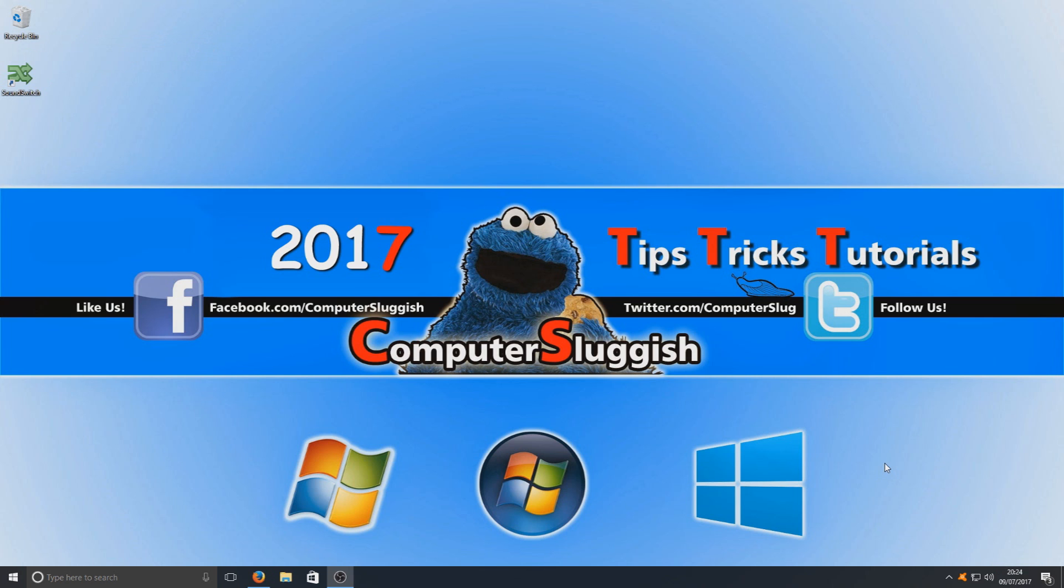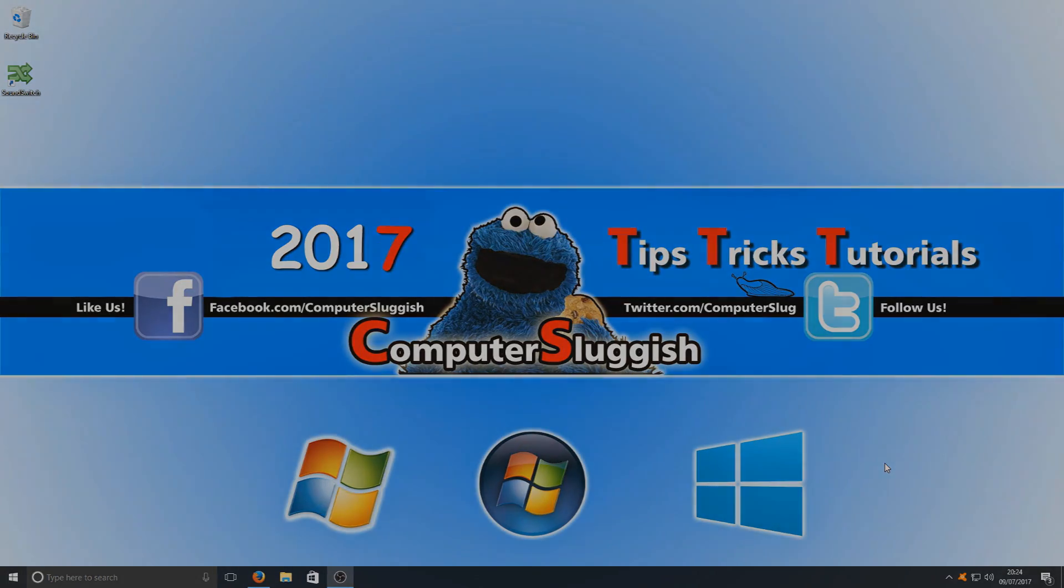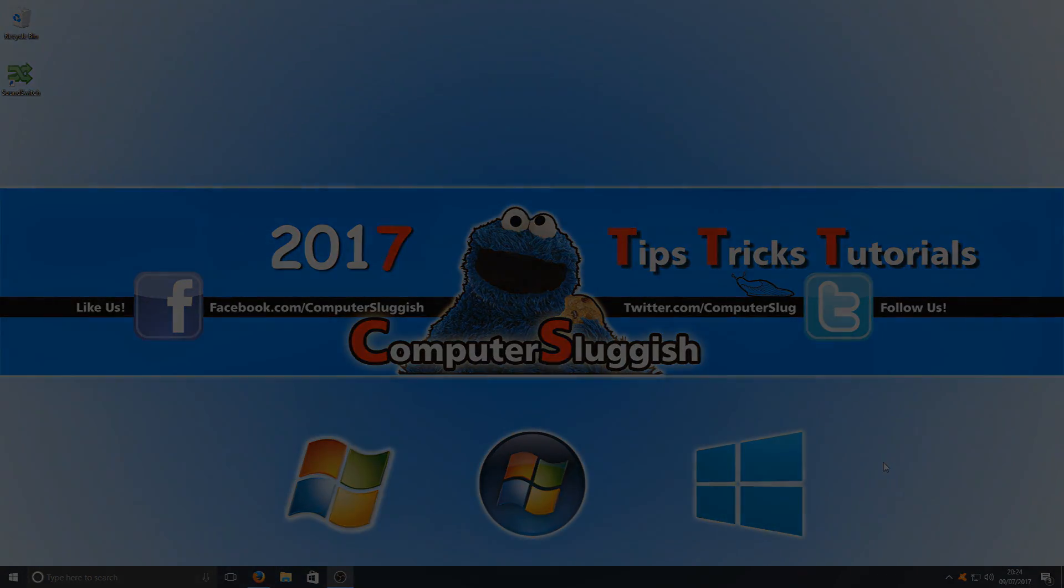The only downside to this is you do need to have SoundSwitch running to use the hotkey. I hope this tutorial helped. If it did hit the like button below and subscribe for more computer sluggish tutorials.